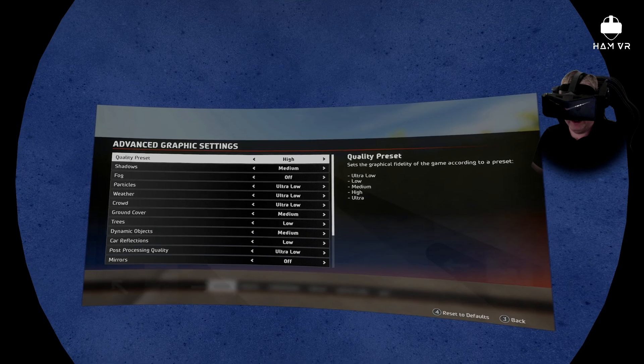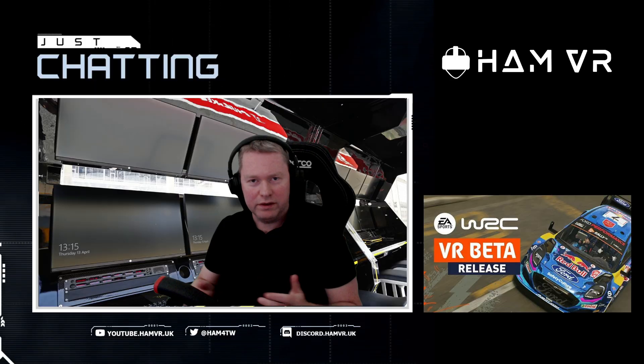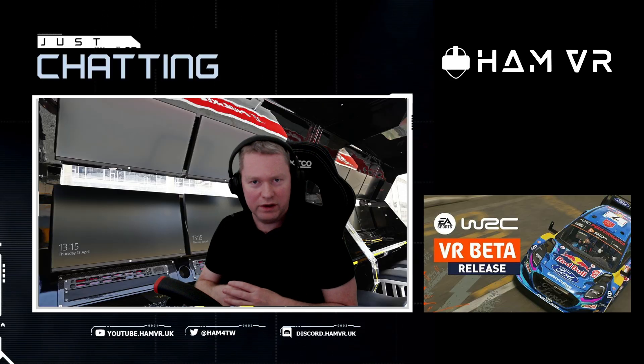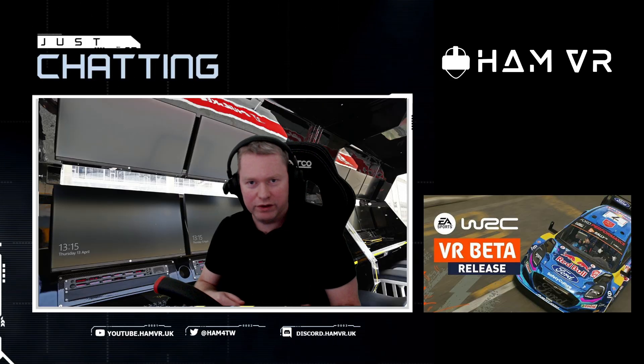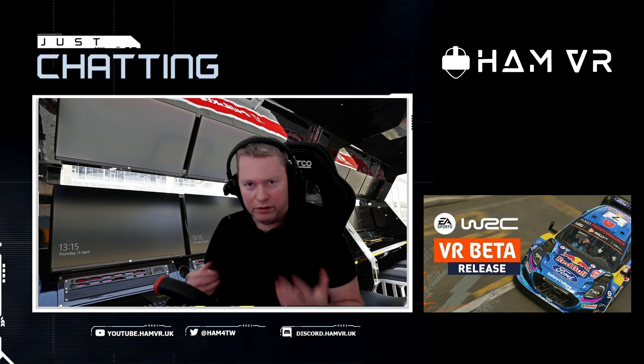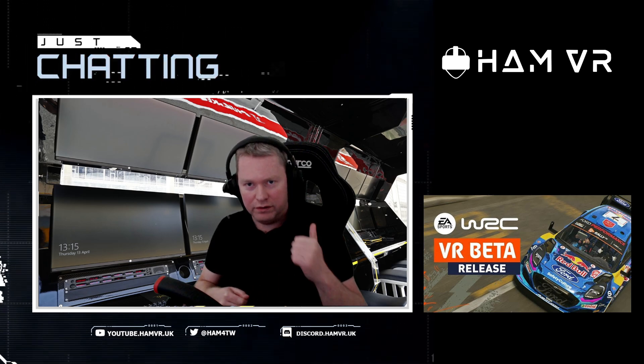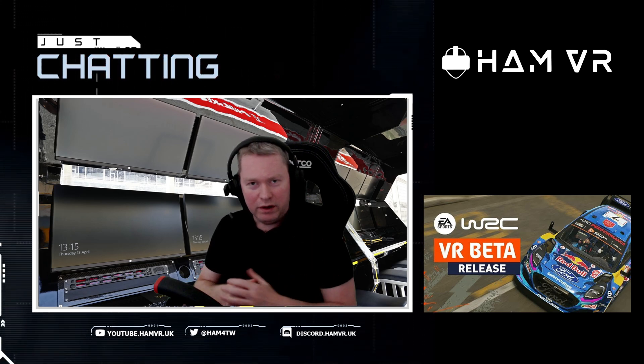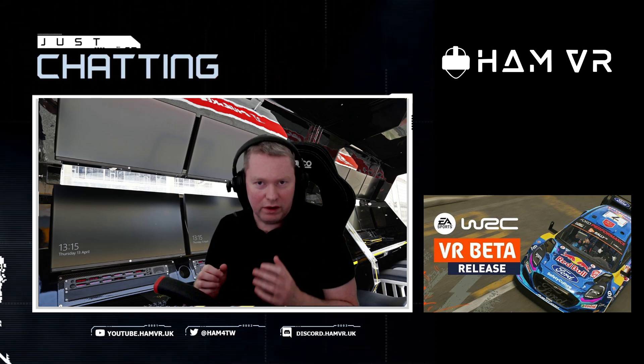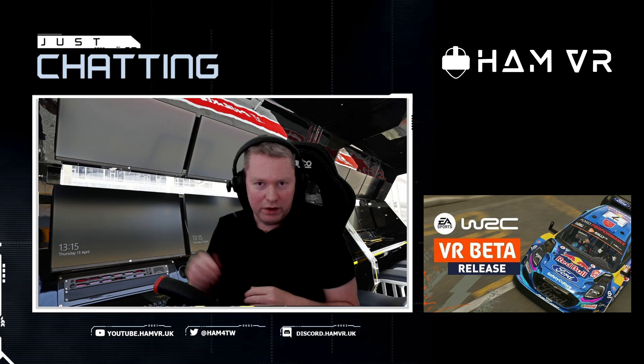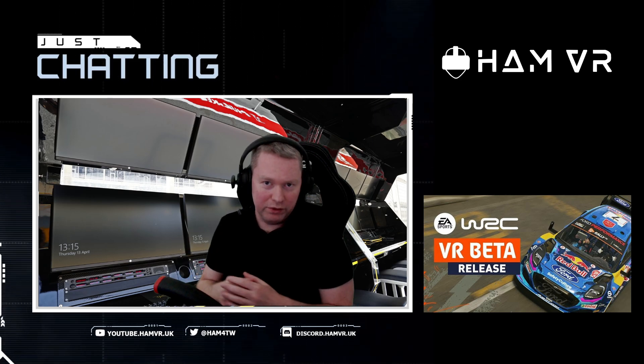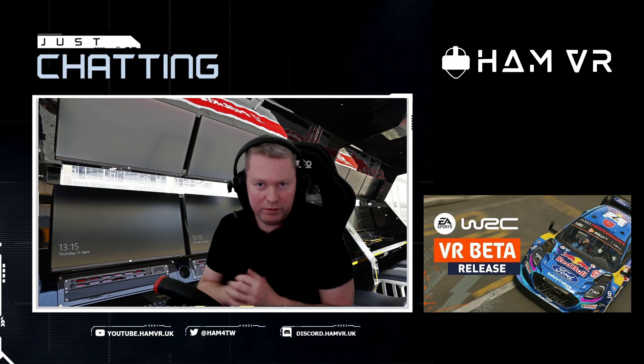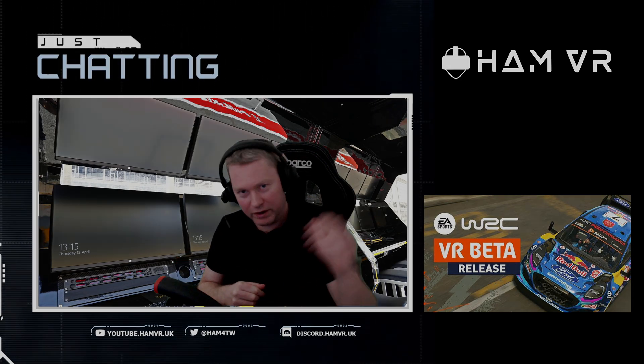Okay, that's it for the quick settings guide for the Pimax Crystal on WRC. Hopefully you found it useful. If you did, don't forget to leave a thumbs up. If there's any other tips or tricks that you know of, leave them in the comments below; it will help other viewers out. All right, until next time, bye for now.